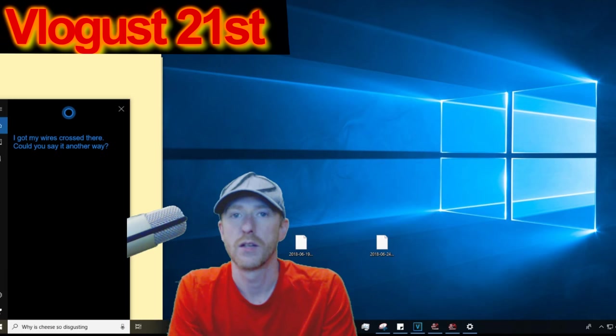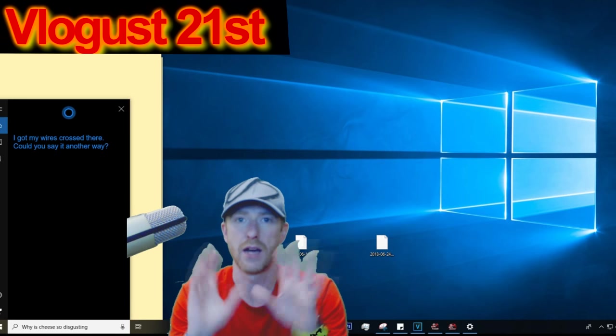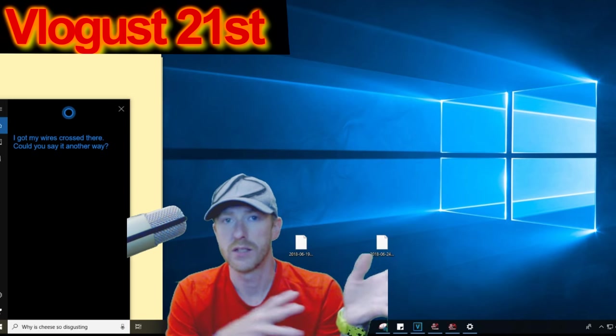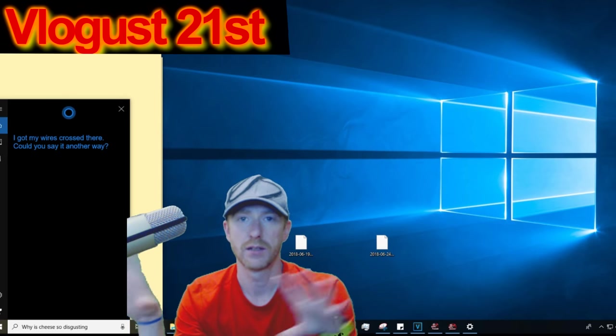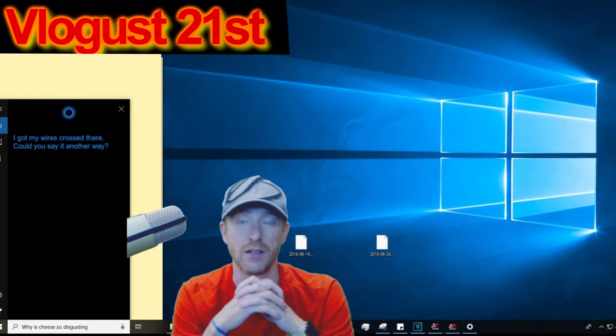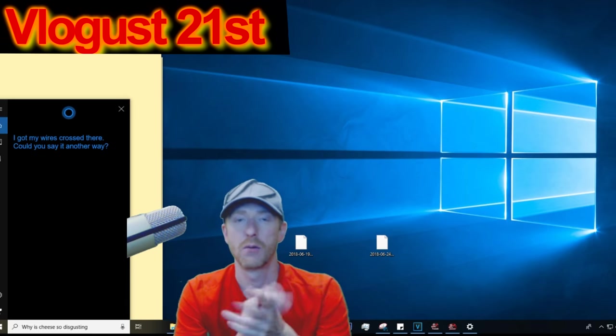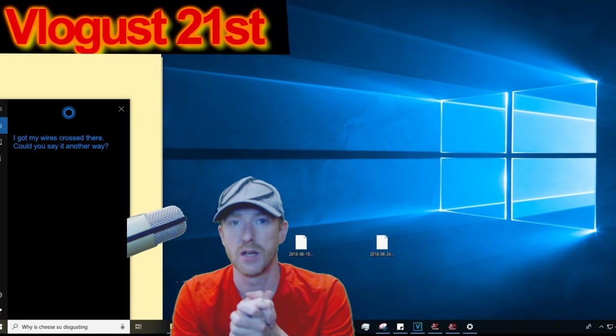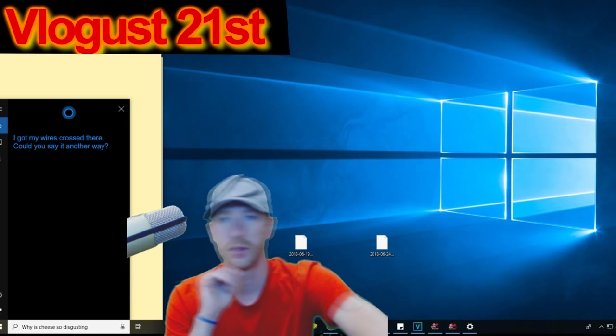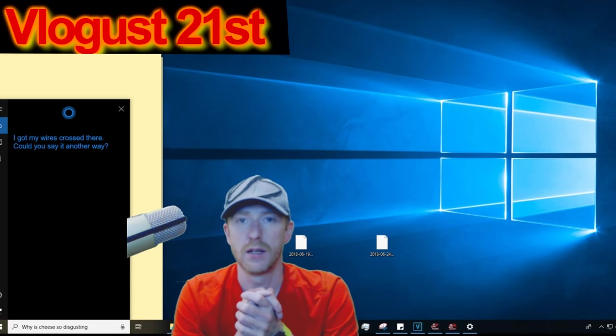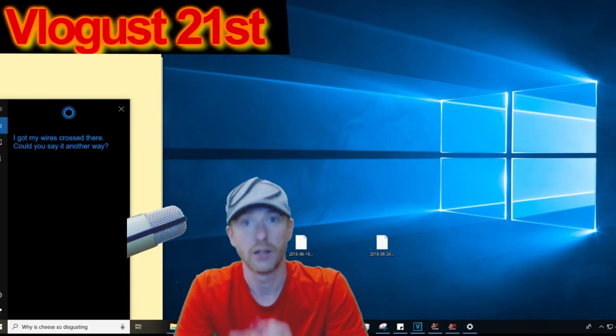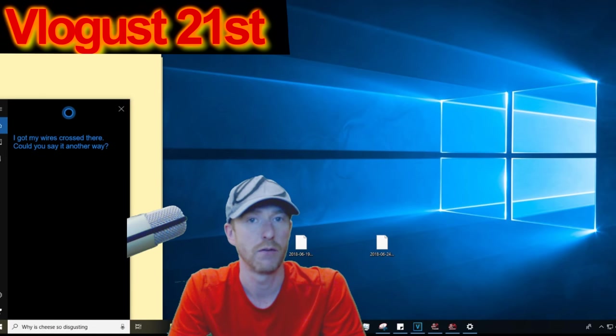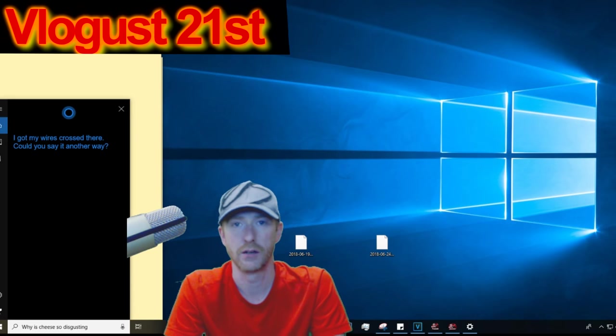Alright guys, that's going to do it for Vlogust 21st. I am going to have a video specifically about this topic after Vlogust where I can actually put some time and energy into it. But for now, if you want to see more of that, put it in the comments down below. I hope everybody had a good Vlogust 21st. Thanks for watching—hit the like button, hit the subscribe button. Thank you everybody for all your support. I am out of here, take care.